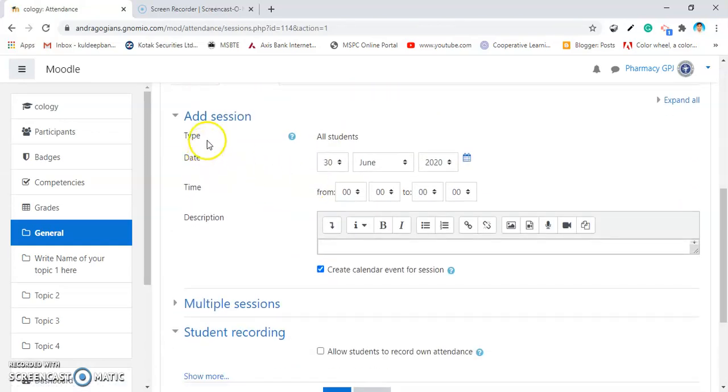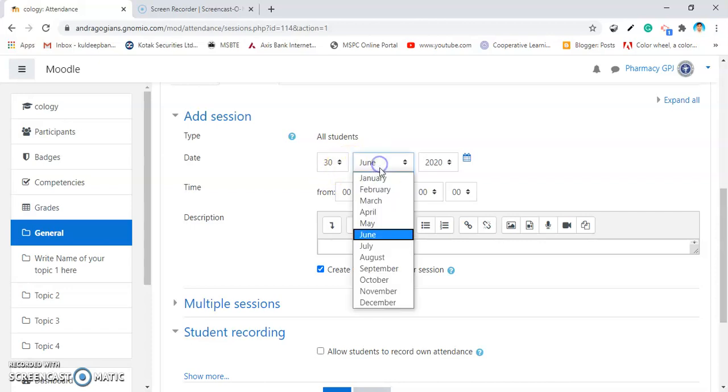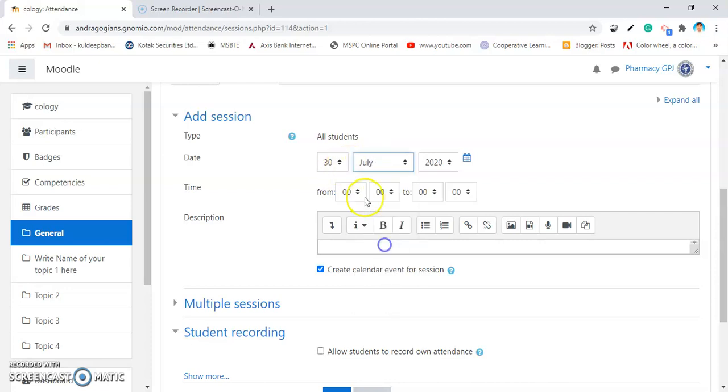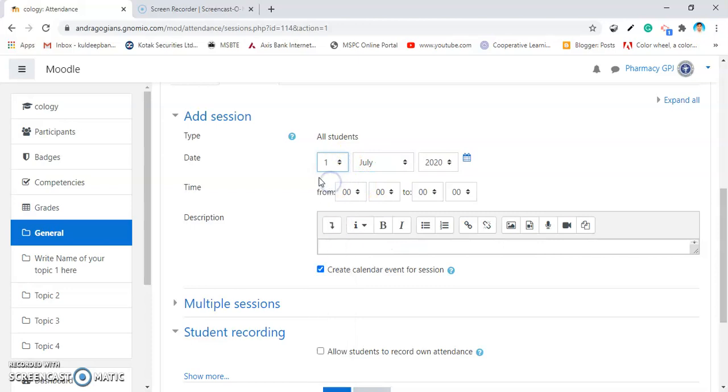Now, it's time to select the date from where our course duration is started. I am selecting here as July 1st. So, from 1st July, the lectures are started.